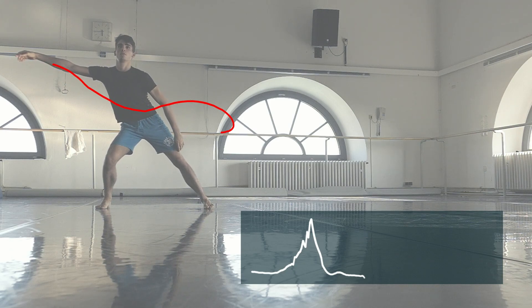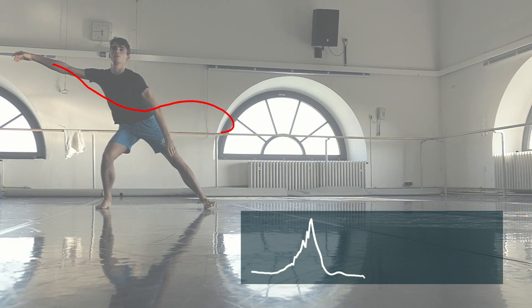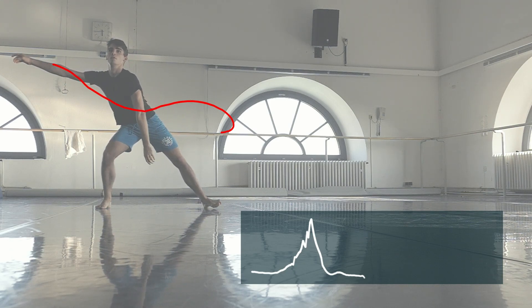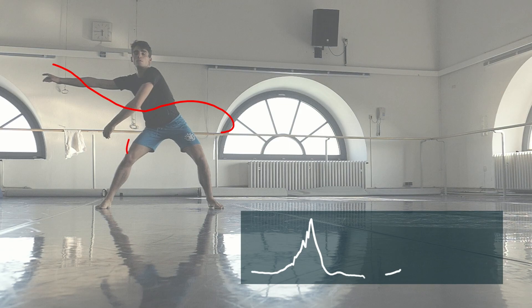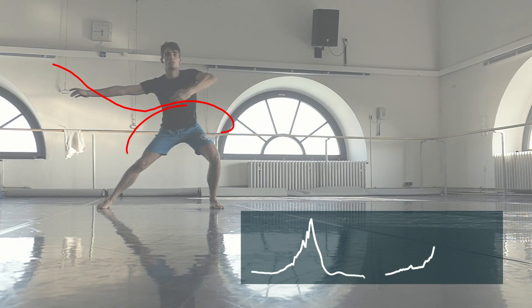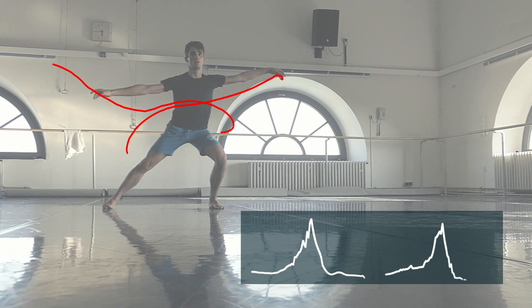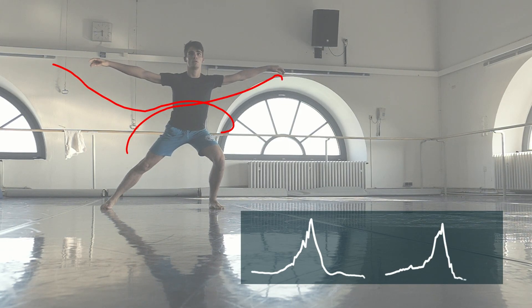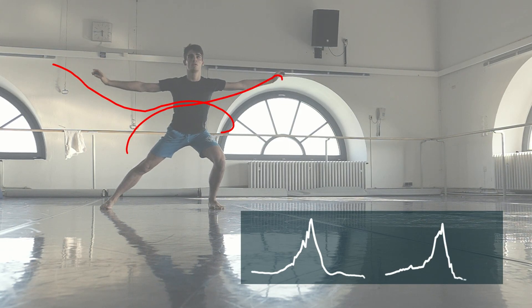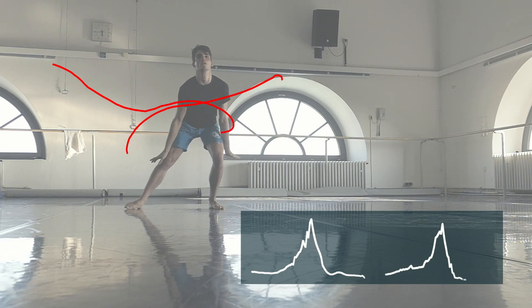If you track the movement of any dancer, you might notice a certain acceleration at the beginning and a deceleration at the end, which is sort of ramping in and out of the speed of the movement.